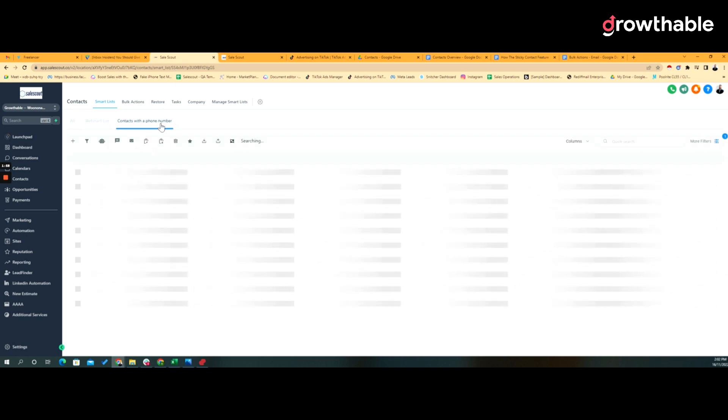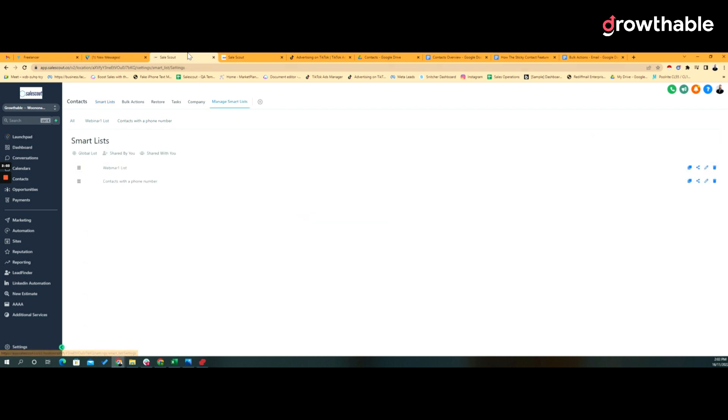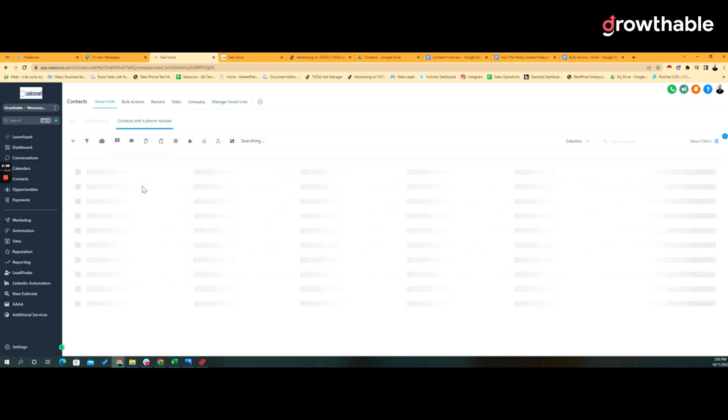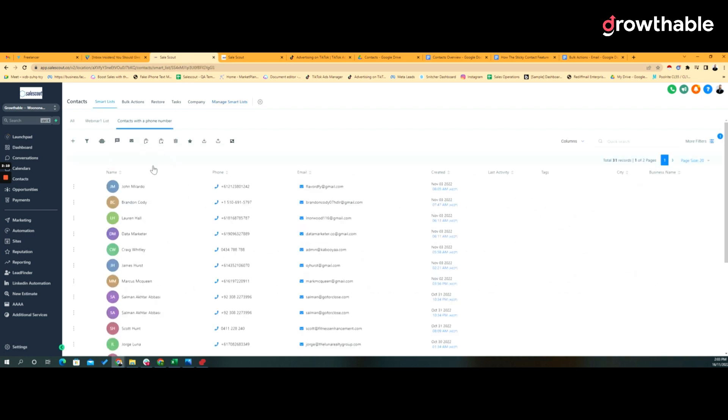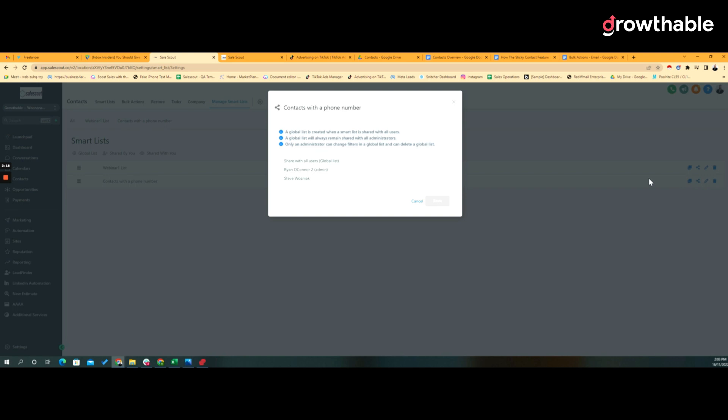If you're an administrator you then have the ability to manage smart lists. Looking at contacts with a phone number here, which is a list I just created, I can then click on manage smart list and I can edit the name and I can share it. So sharing it, who do you want to share this list with? I can share it with all users of the system or specific users of the system.